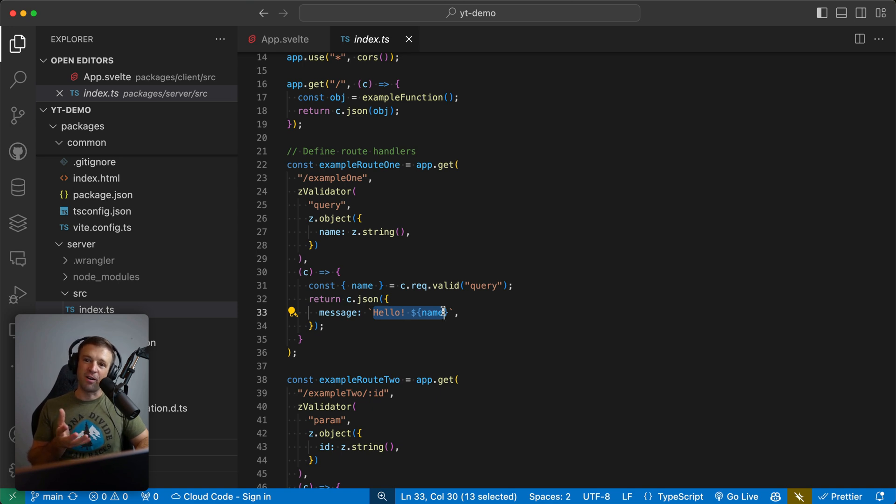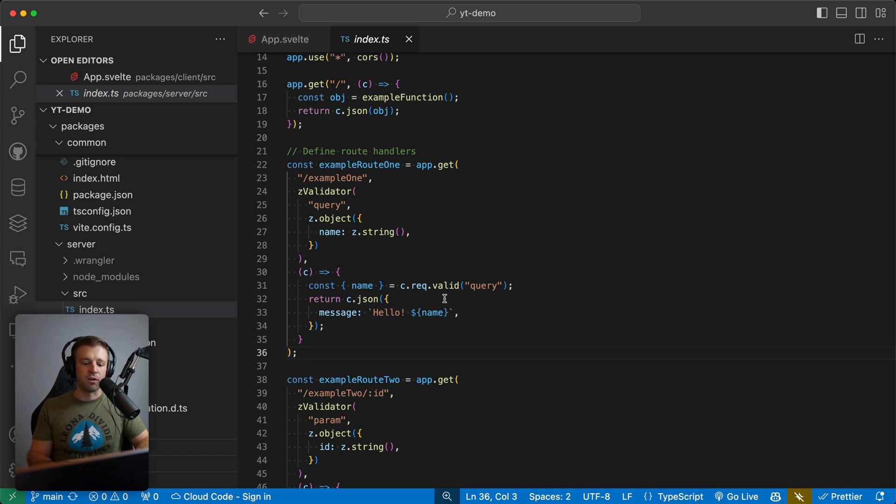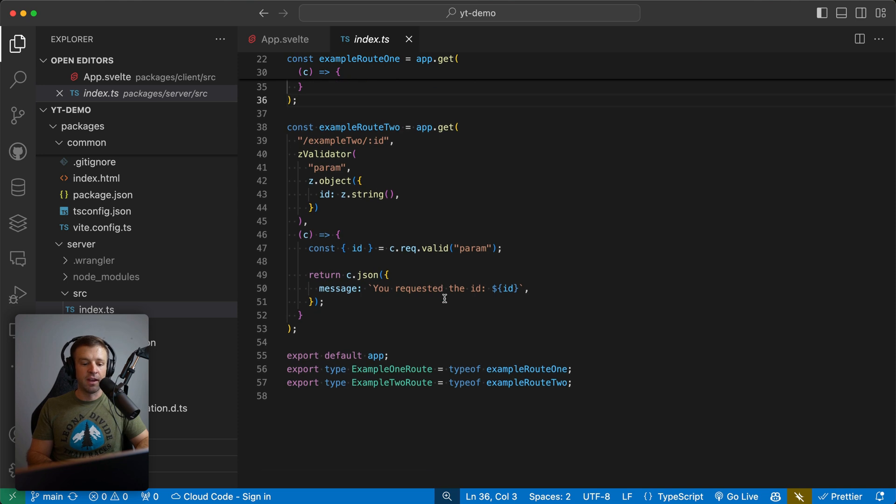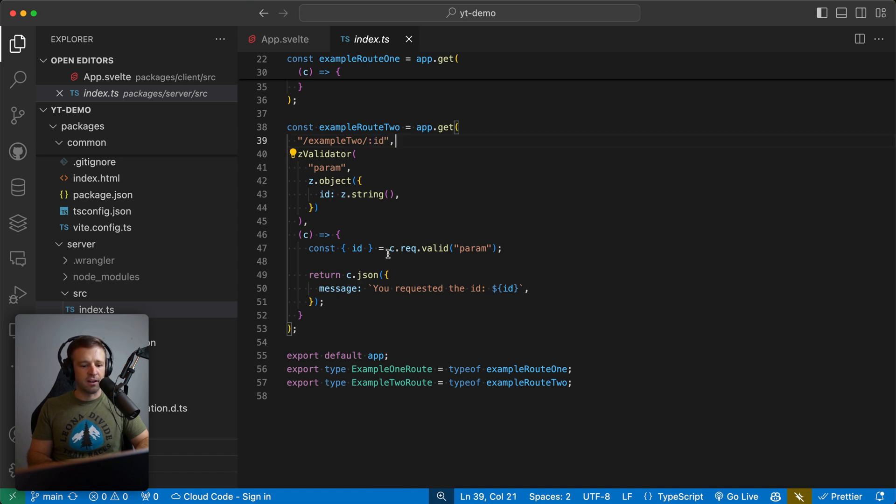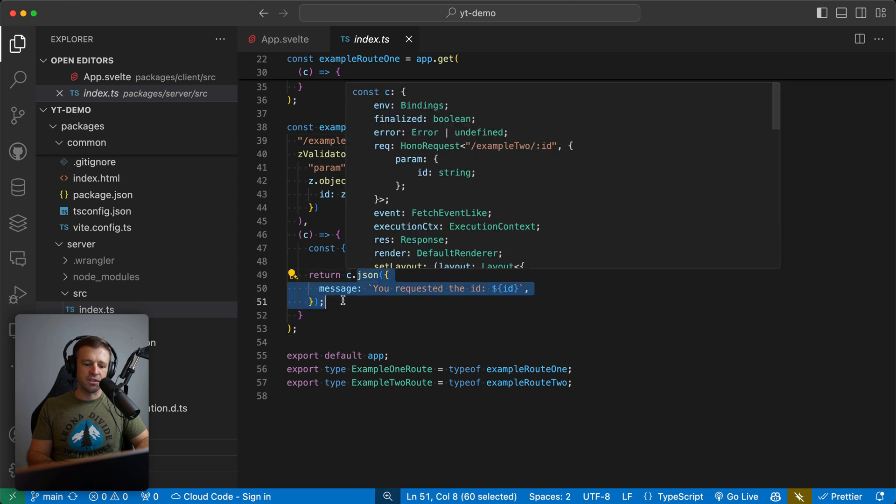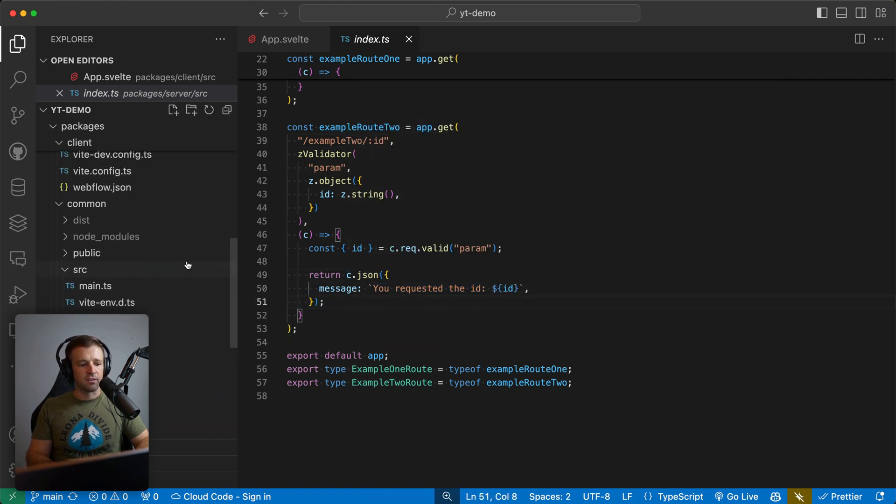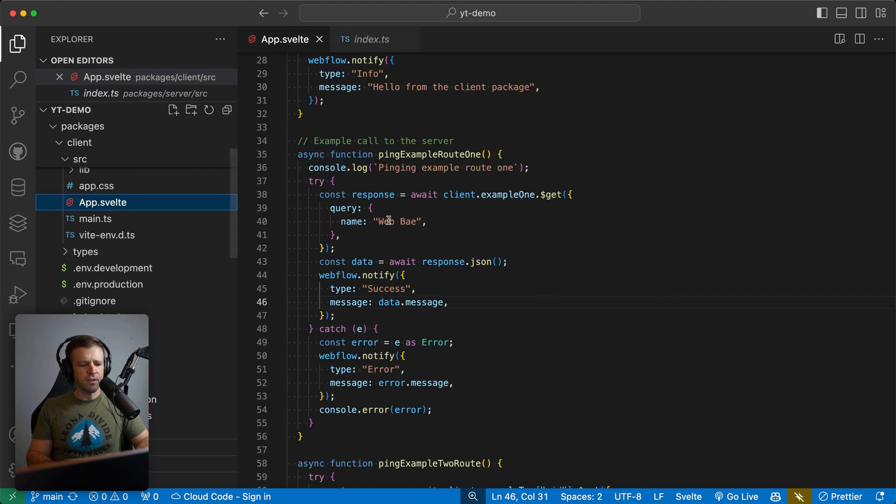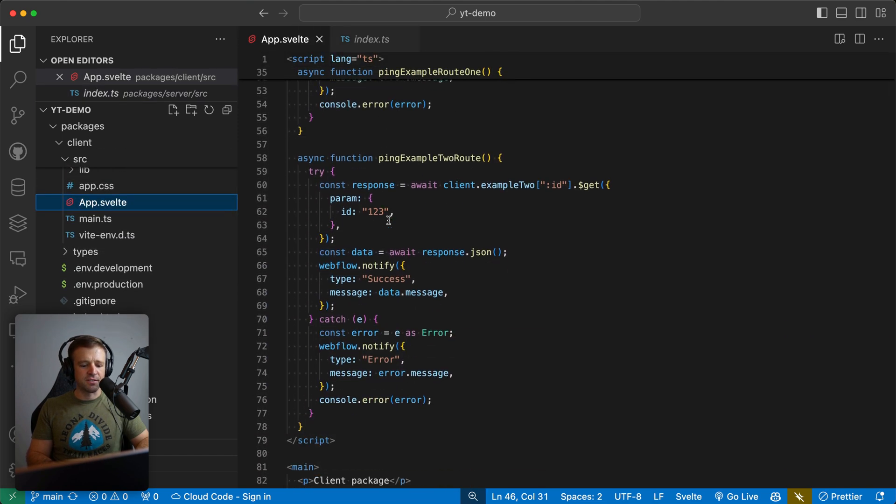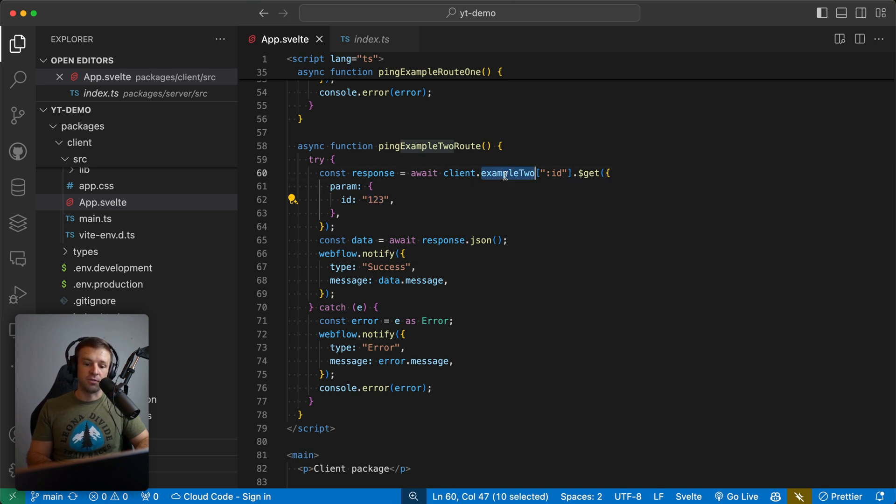So we're seeing how our server, we could do anything with our database here, or anything server side actions that we want to run, and then return it back to our client, in this case, our Webflow designer extension. And then similarly, we have example route two. And here I'm just showing you how to put parameters within your routes. So here, we're passing the ID. And then we're returning similarly a JSON with a message that says you requested the ID, and then the ID there. So let's head back to our client and see what ID we are passing. So I'm going to app.svelte. And notice we're passing 123 to example two route right there.